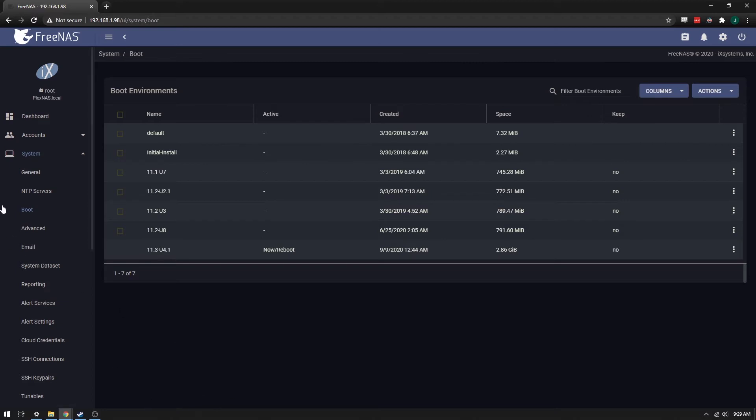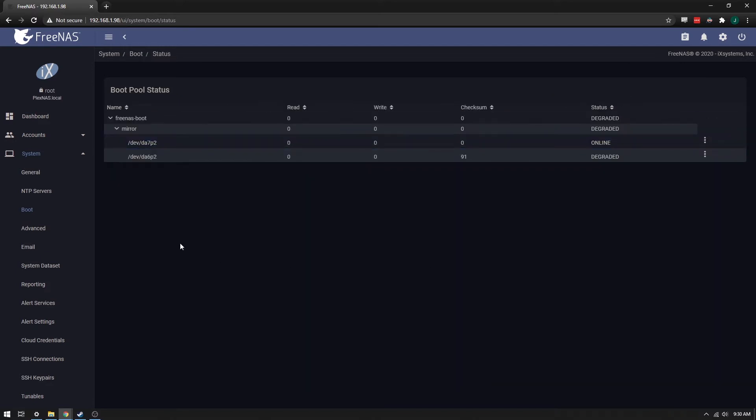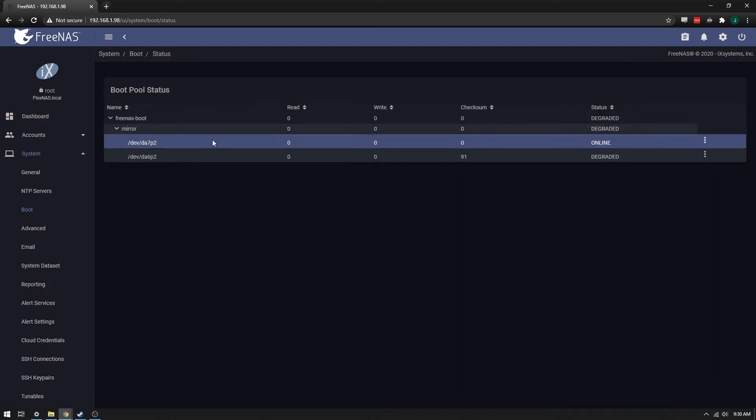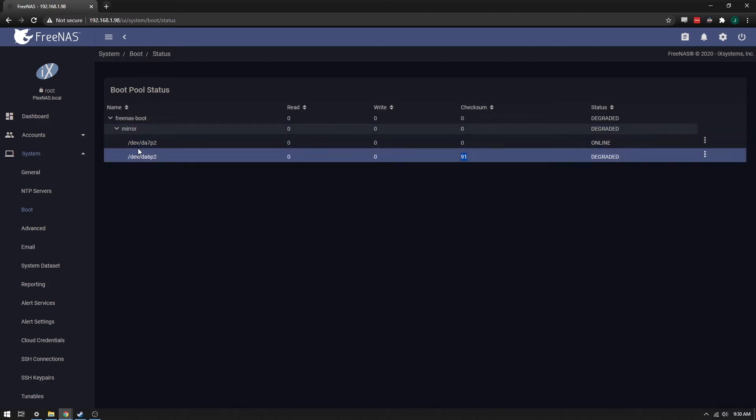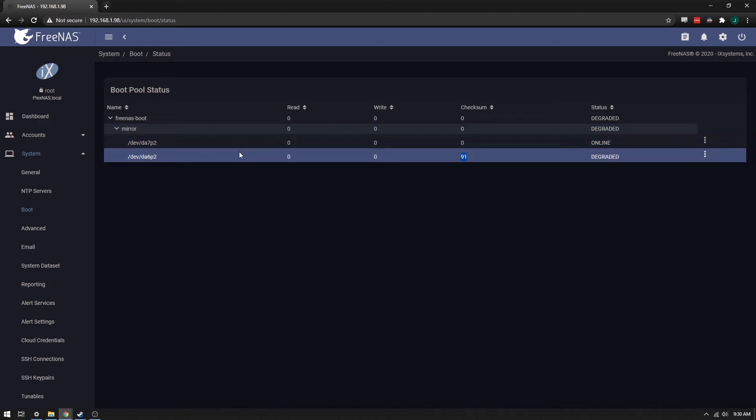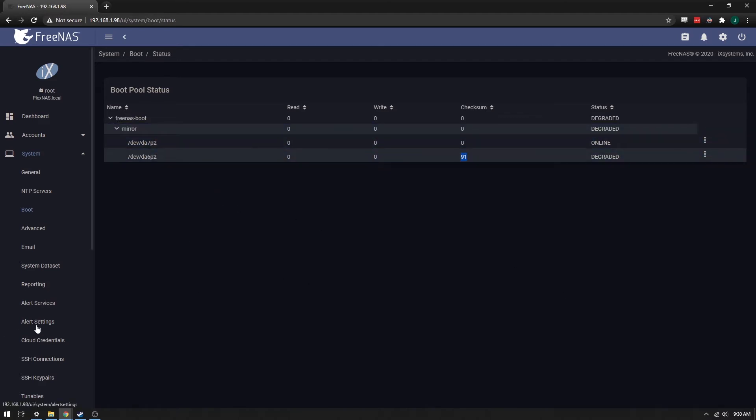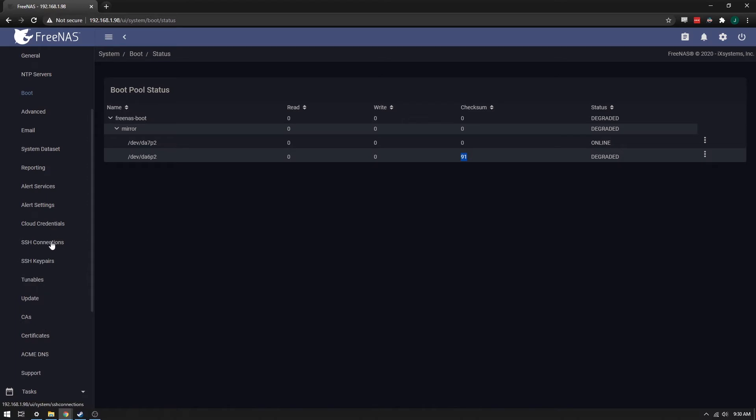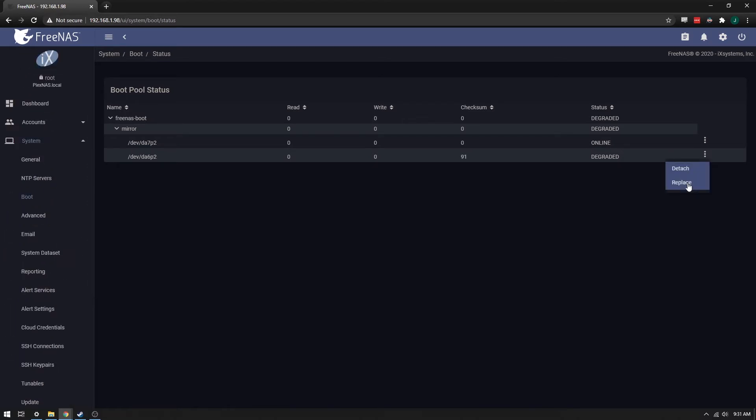To find out which one it is, we can go to System and Boot, and then go to Actions over here and go to Boot Pool Status. From here we can see that we have a problem here. This is DA6P2. We can see that this one is degraded, DA6, so we can just go over here to these three little dots and say Replace.